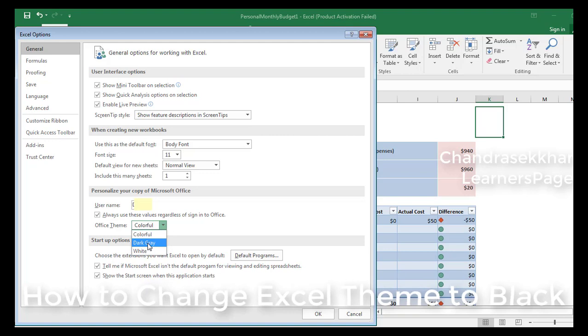So I recommend you all to reduce the stress on your eyes, use the dark gray one.